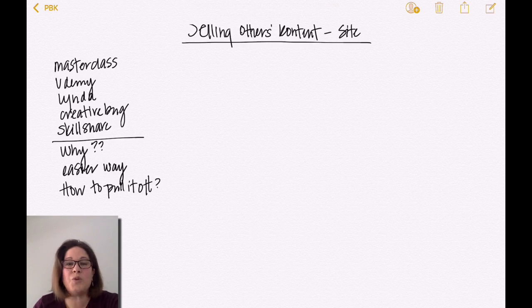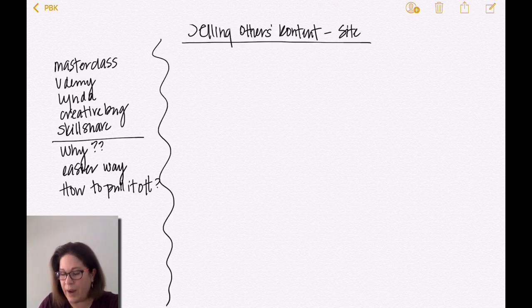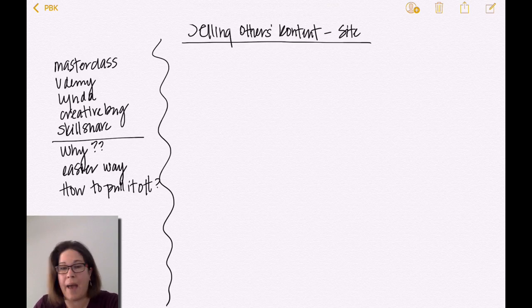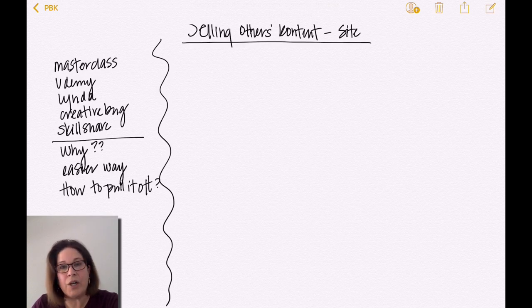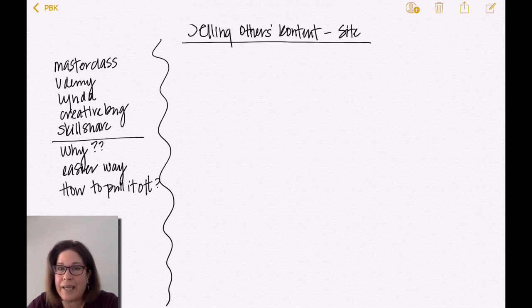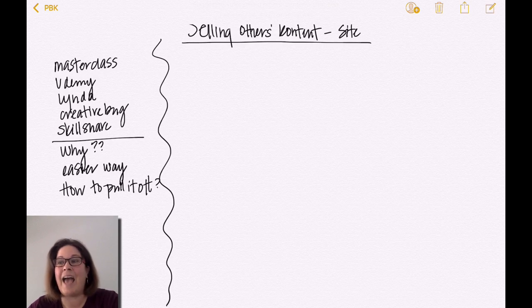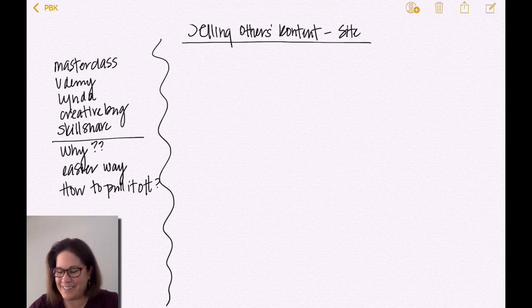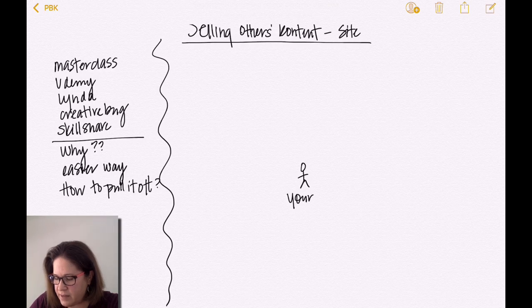First we have to map it out. I never build anything unless I can draw a picture — if I can't draw a picture of it, that means I don't have clarity. When you're pulling together your Kajabi business, if you can't draw it on a napkin for somebody, you're not clear. Everything can be sketched out on a napkin — billion dollar ideas can be sketched out on napkins.